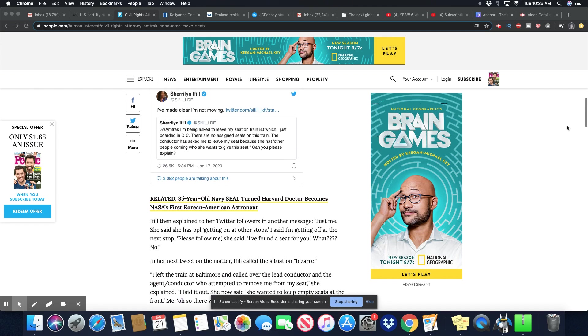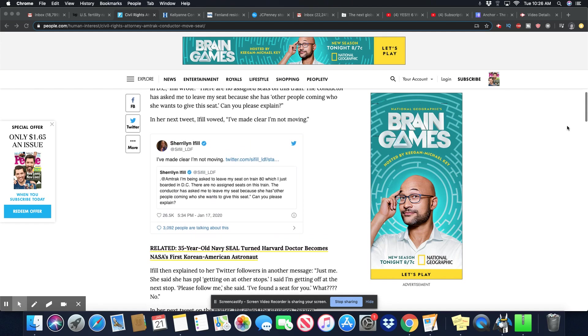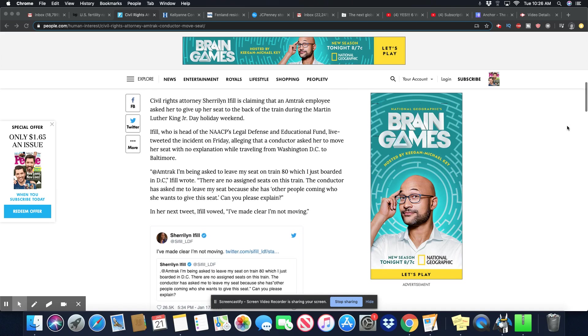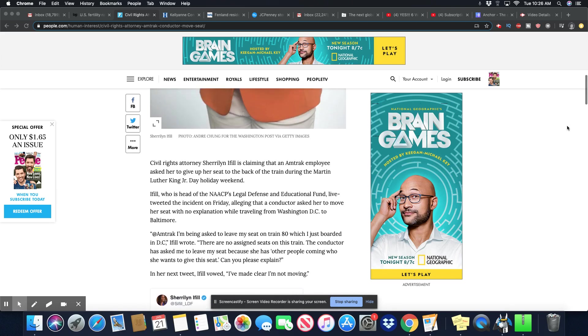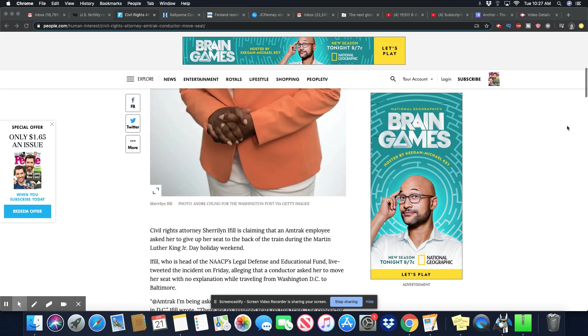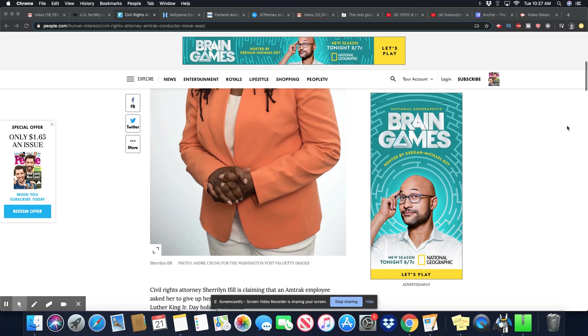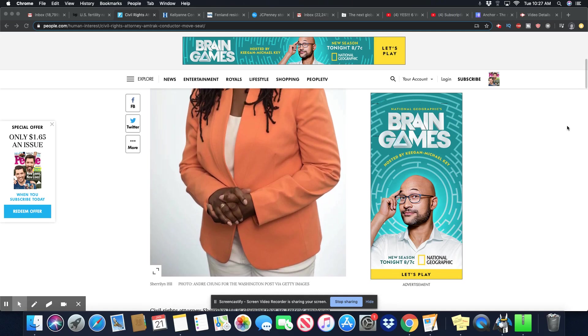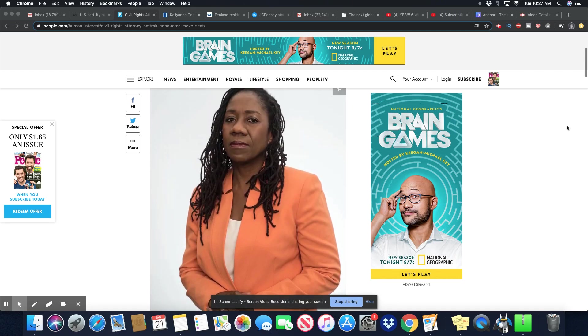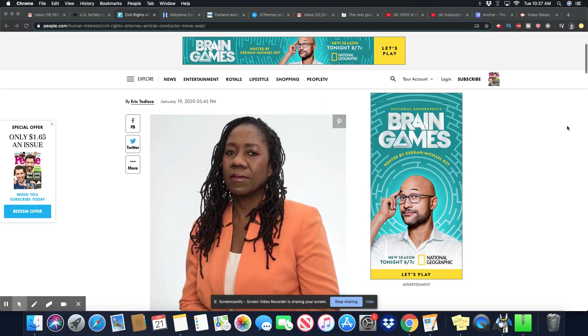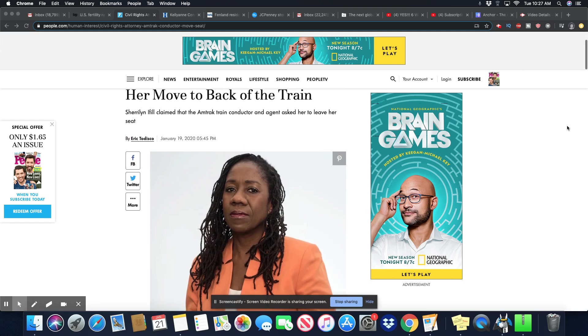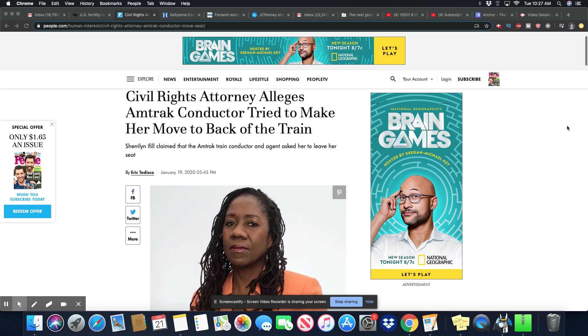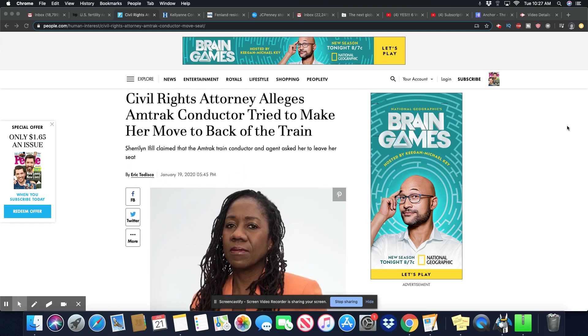She got every right to sue them. She got a damn good leg to stand on. I think Amtrak screwed this one up big time. But y'all, please tell me what you think about this story. But you know, this is the sign of the times that we live here in America.